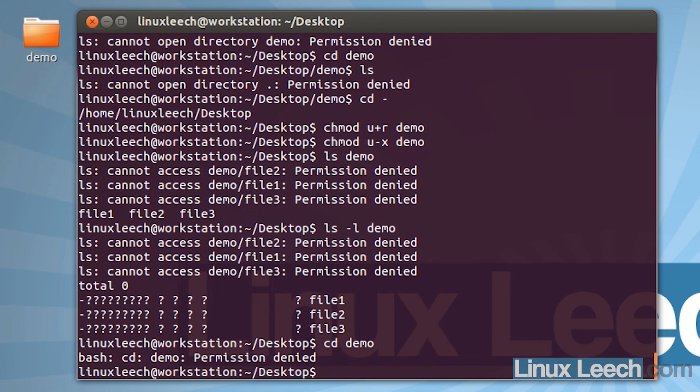Now let's try to cd into demo — permission denied. So we can't actually get into demo. You can see that with directories, read and execute permissions generally go hand in hand. If you are going to grant someone read permissions to a directory, make sure that you set execute permissions as well so that they can actually cd into the directory. If you remove write permissions they won't be able to write anything to the directory or delete anything inside of it.